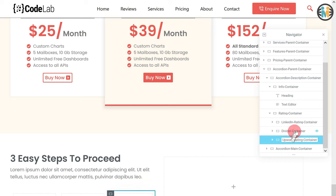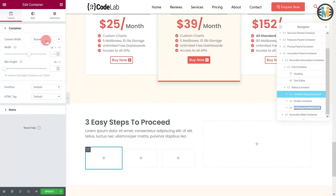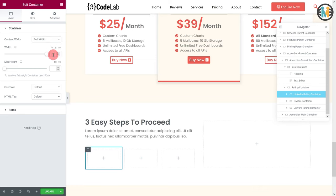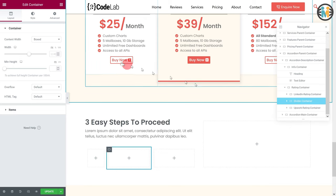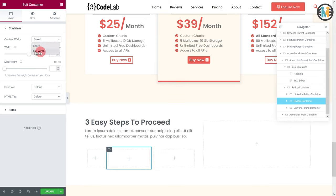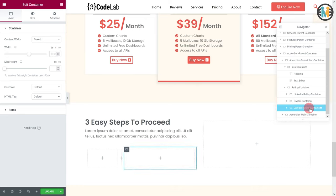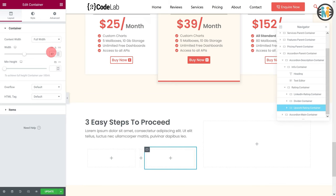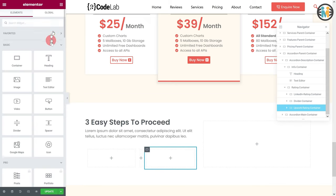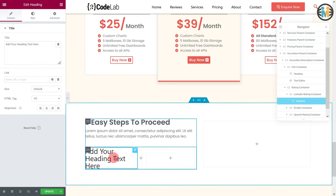Now select the linkedin rating container, go to the layout tab, then set the content width to full width and width to 47%. Next, select the divider container, go to the layout tab, then set the content width to full width and width to 6%. Next, select the upwork rating container, go to the layouts tab, then set the content width to full width and width to 47%. Now insert a heading and a star rating widget within the linkedin rating container.